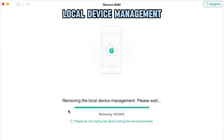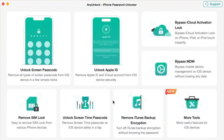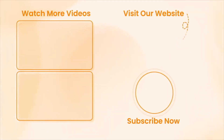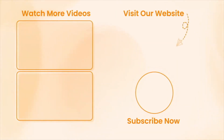You will then see the local device management has been successfully removed interface. It's just as simple as that. The above three methods can effectively help you remove MDM lock on iOS 26 or iOS 18 without a passcode. If this video helped you, please don't forget to like, share, and subscribe for more tech tips and tutorials. See you next time. Peace.